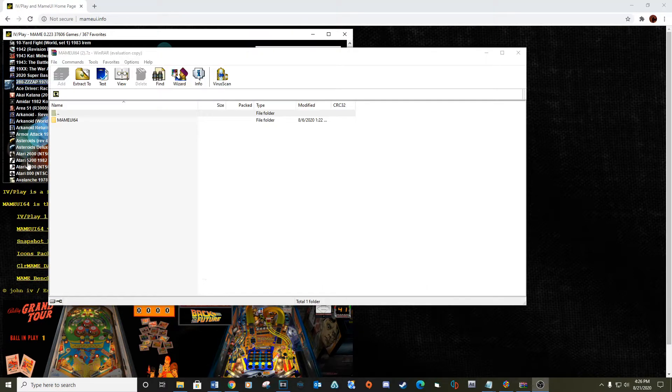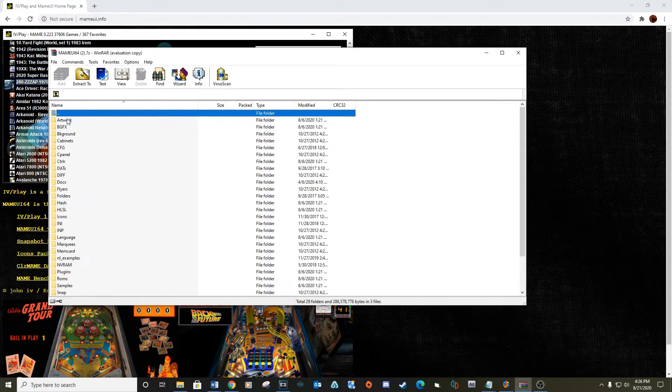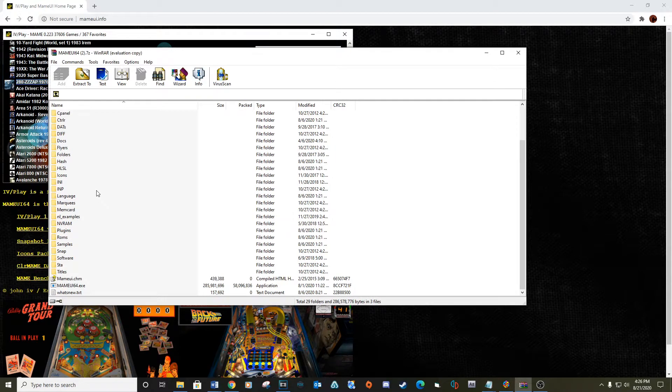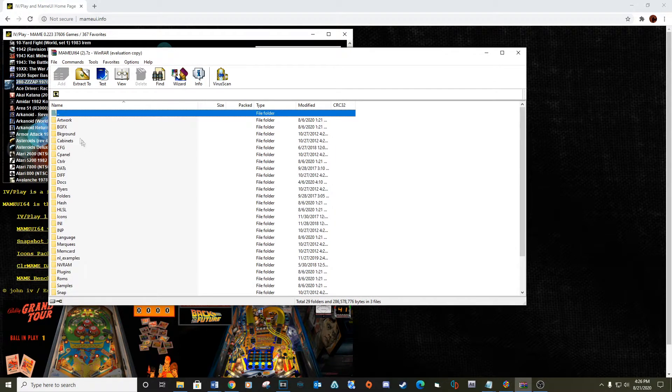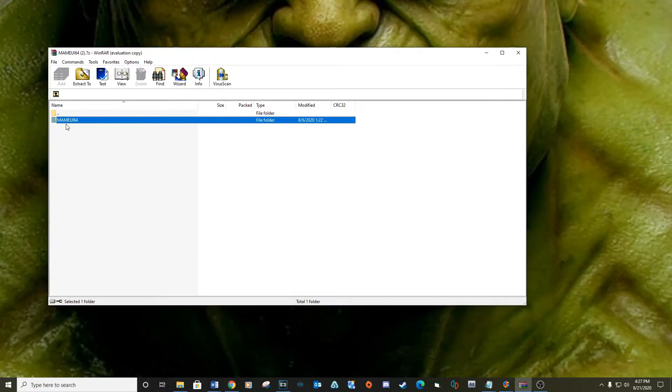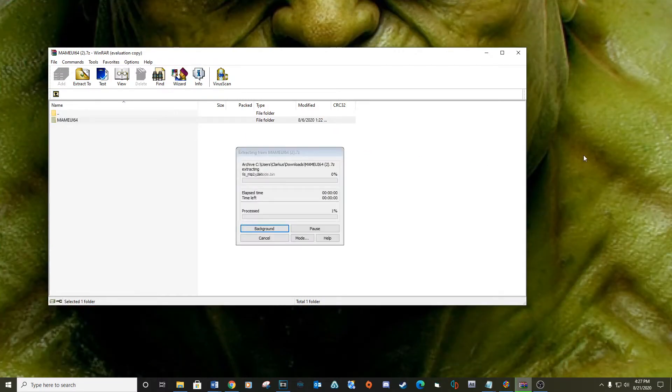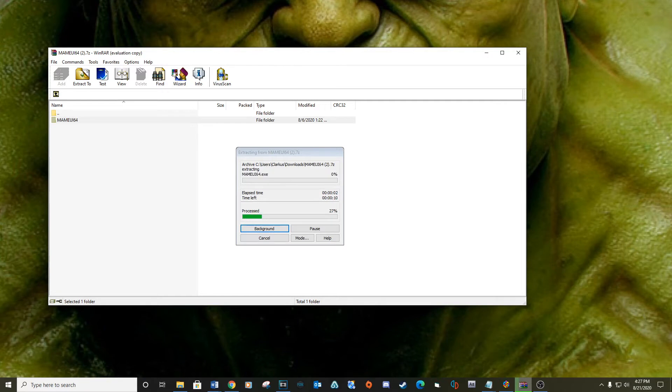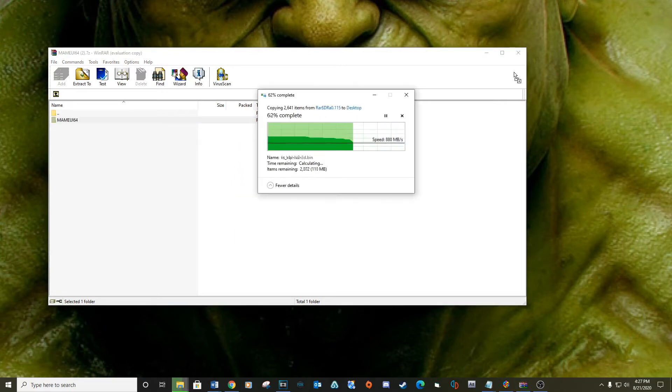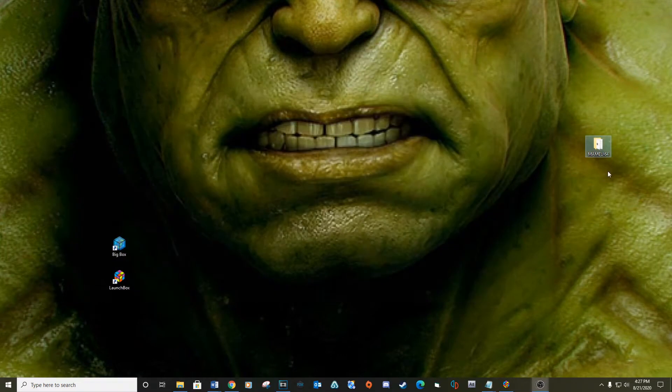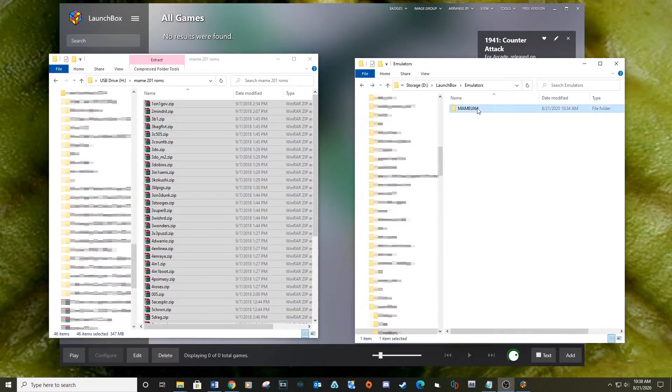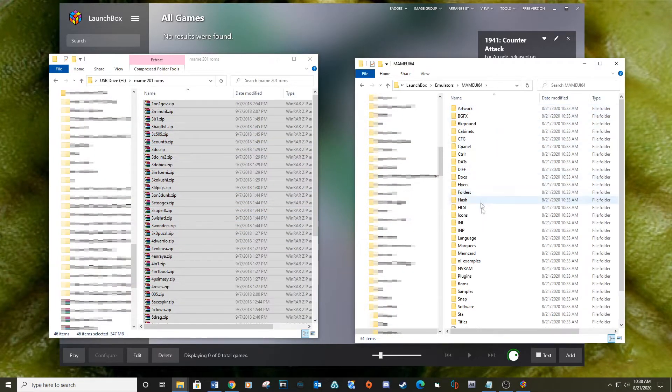Extract the MAME UI 64 folder to a location on your computer. Move your ROM set into the ROM folder inside of MAME UI. Make sure not to unzip any of the ROM files.